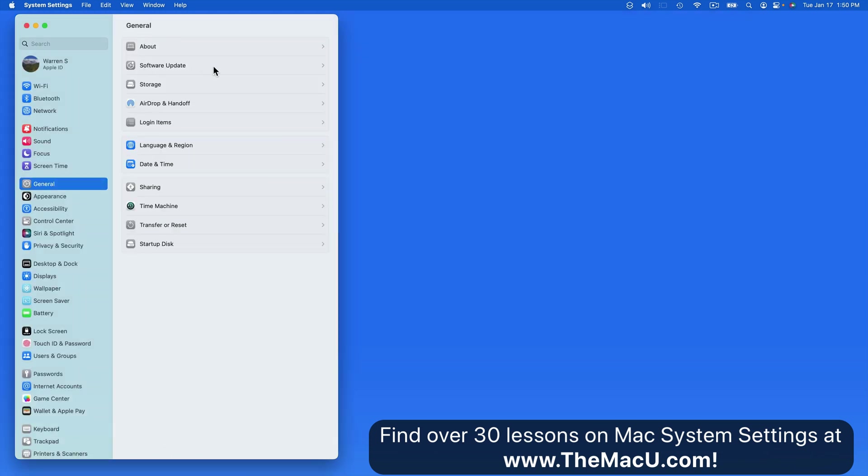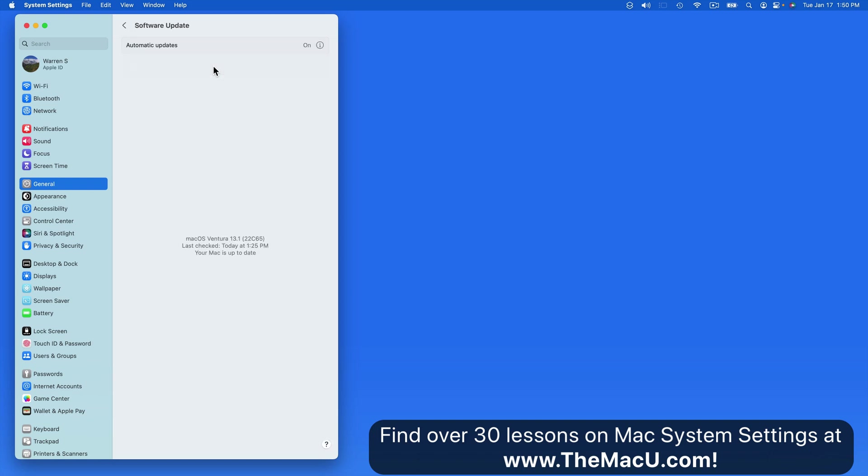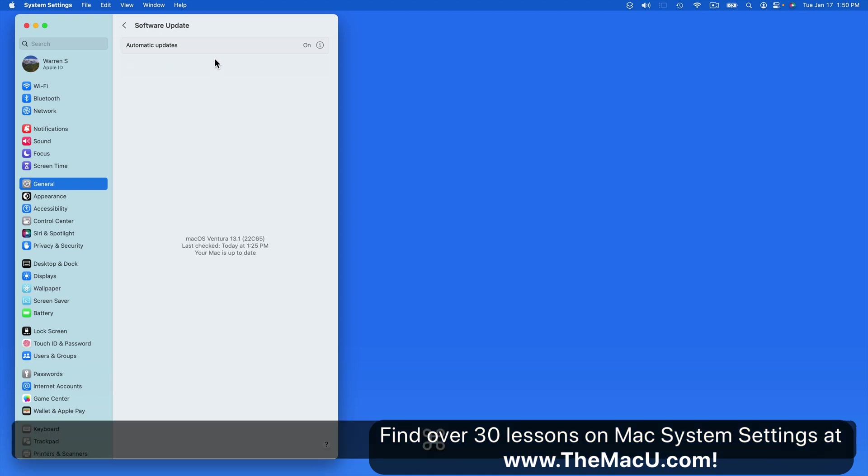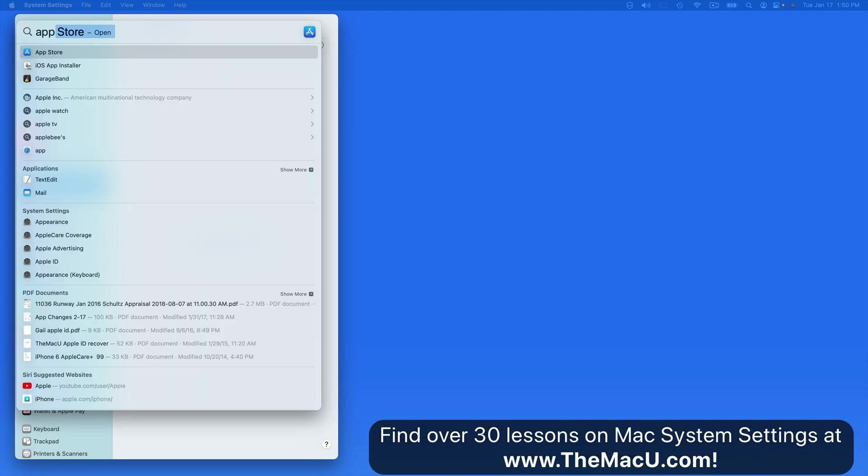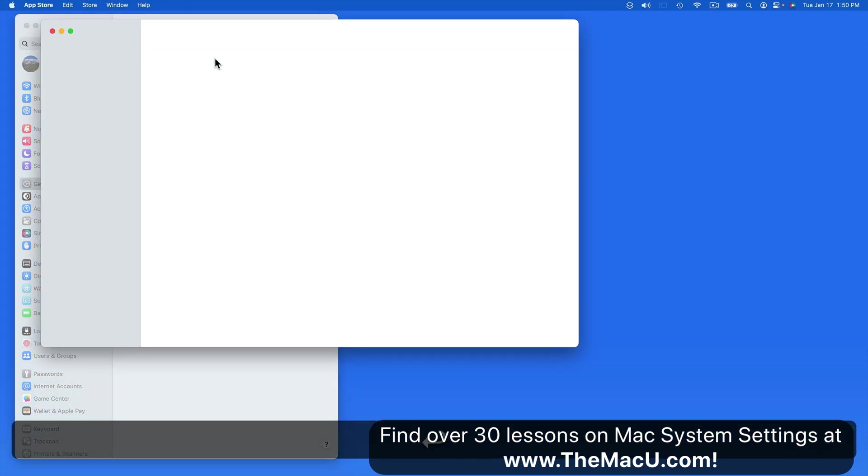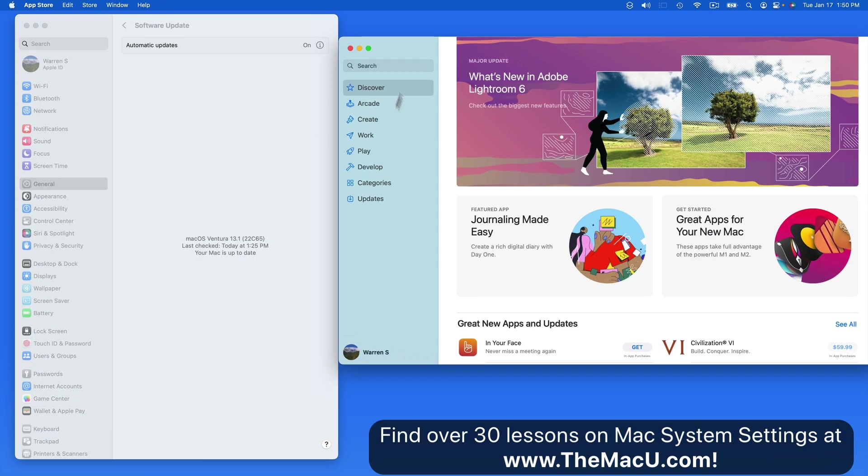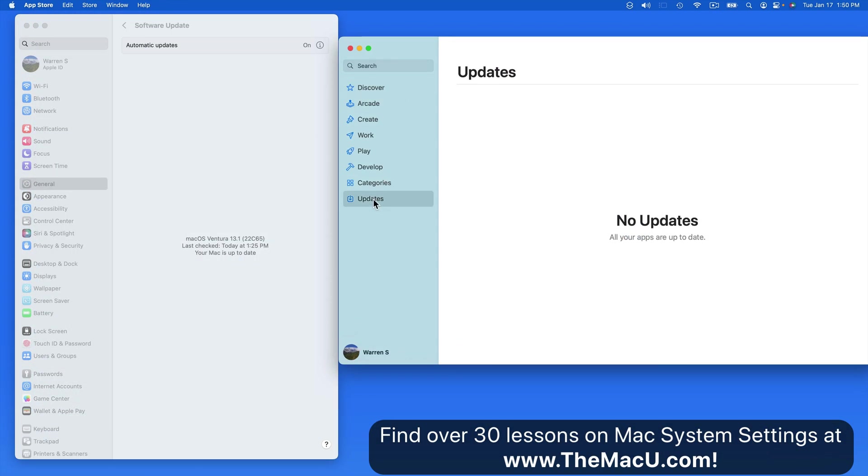Next we have Software Update. This only applies to macOS updates, not for any apps that you have downloaded from the App Store or installed from the web or even a disk. To update apps, we can go into the App Store app and the Updates section.